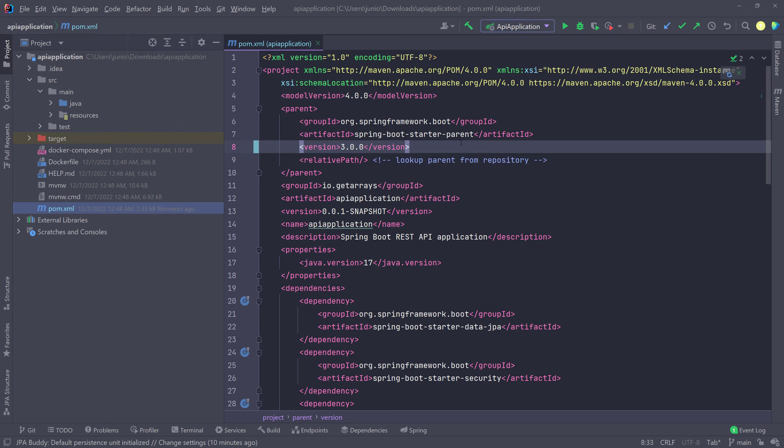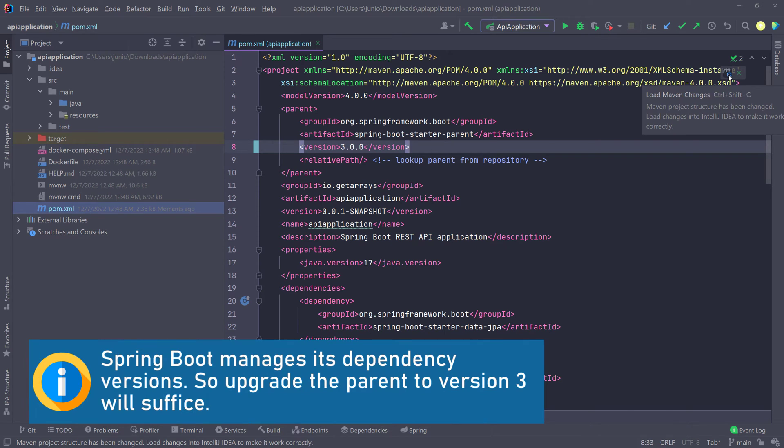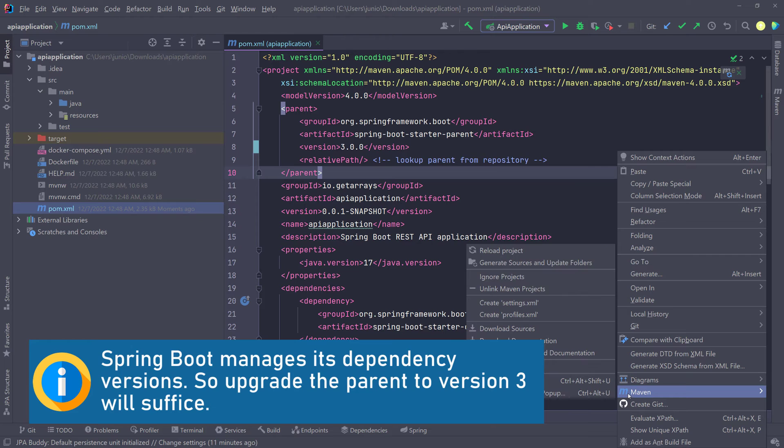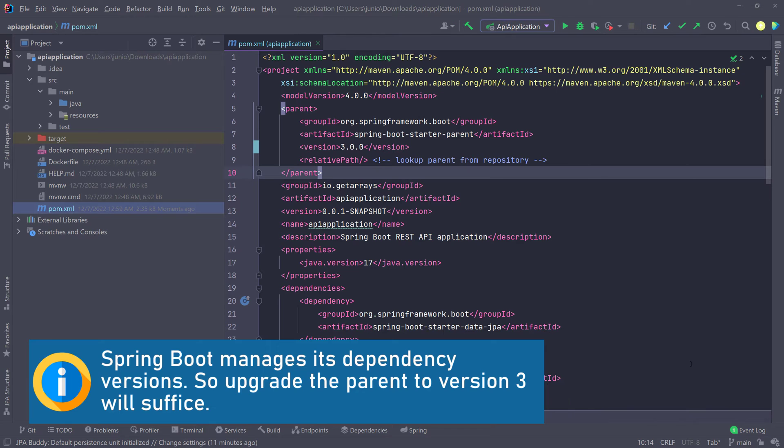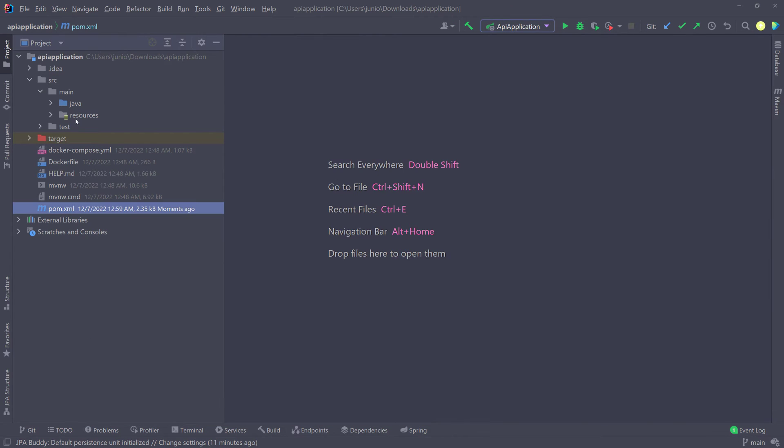So once we do this and then we recompile, you can click on this icon here, or you can right click and then go to Maven and then reload project. That should do the same thing. You can see here it happened really quickly. So I'm going to go ahead and close this and close this POM file.